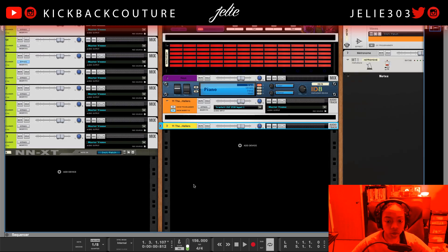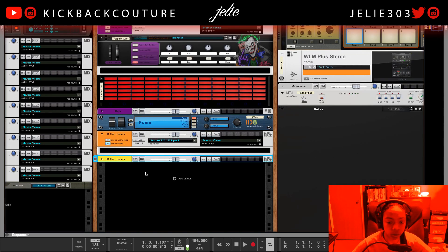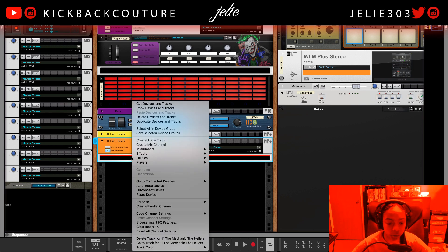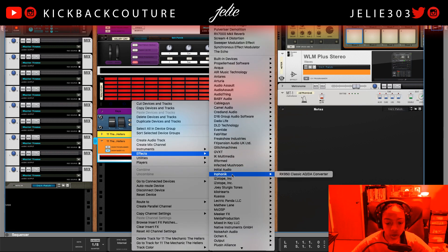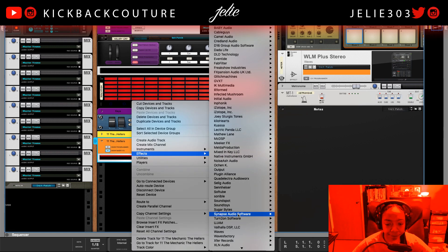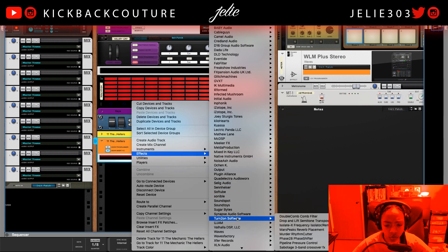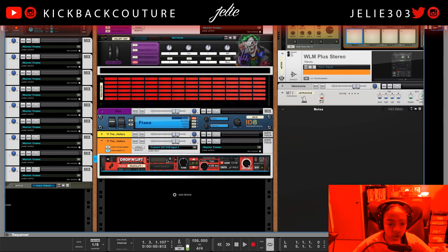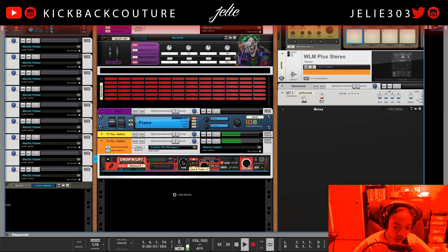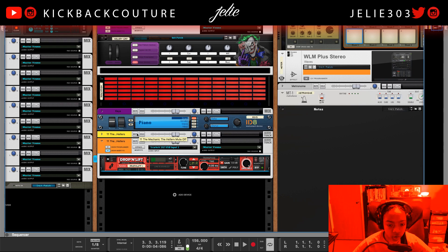Let's manipulate this loop before we get into the chops. Effects — let's go with Drop and Lift, Turn 2 on. I accidentally duplicated this.